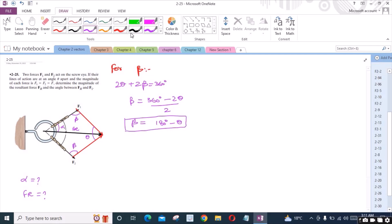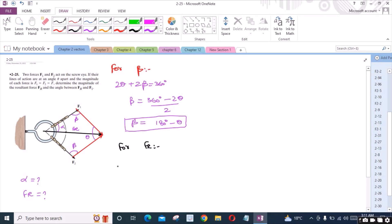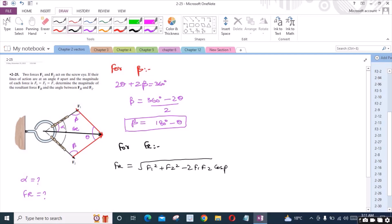Now for the force FR, I can apply the cosine law. So I have FR equal to the square root of F1 squared plus F2 squared minus 2 times F1 times F2 times cos(beta).